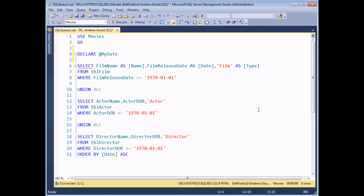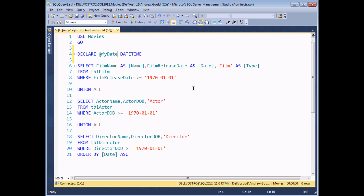Finally, you assign a data type to the variable. Since I want to store date and time information, I'll write the data type datetime after the variable name. A quick note for people familiar with Visual Basic: you can also optionally add the AS keyword when you declare your variables — it is genuinely completely optional in SQL Server. My recommendation is to pick one method early on and stick to it.